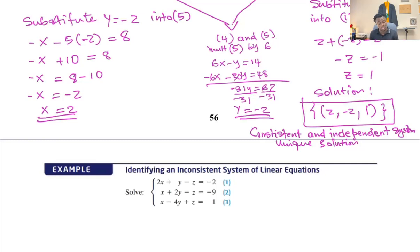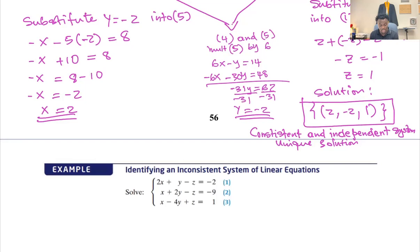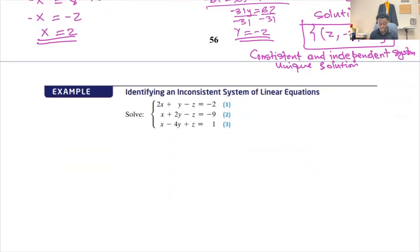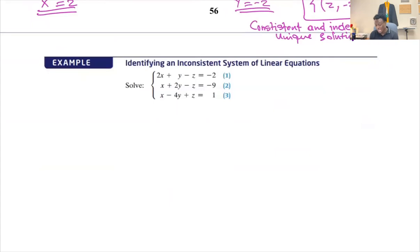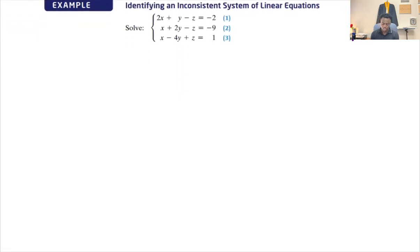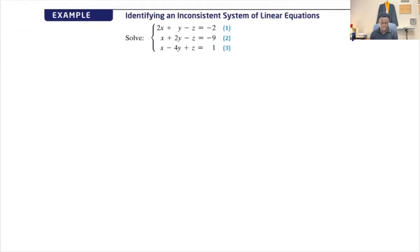In other cases, it's always going to be no solution if it's an inconsistent and dependent system. If you have a consistent and dependent system, then you would have infinitely many solutions. So let's see this one — we'll process the same way.